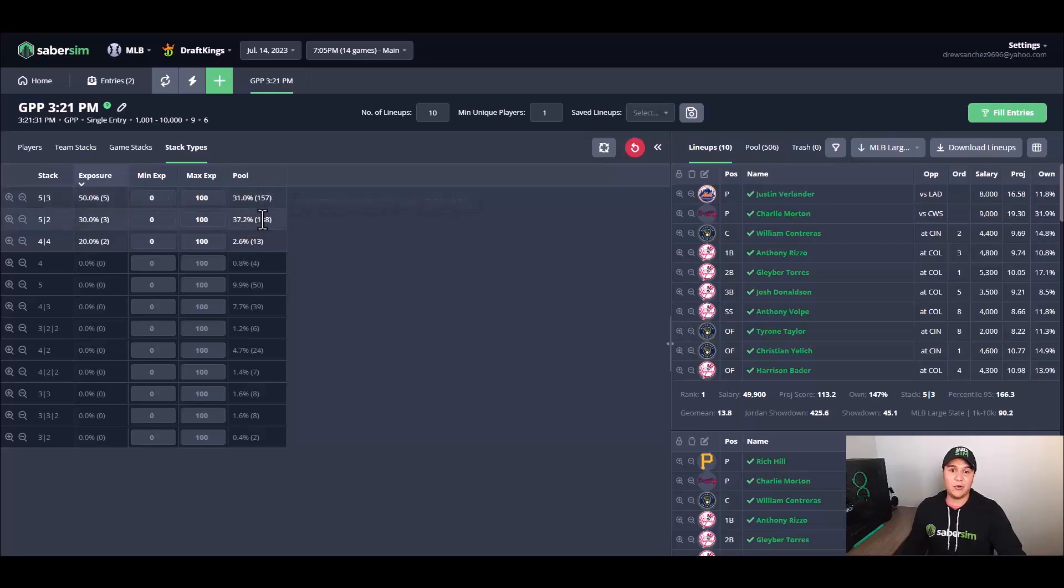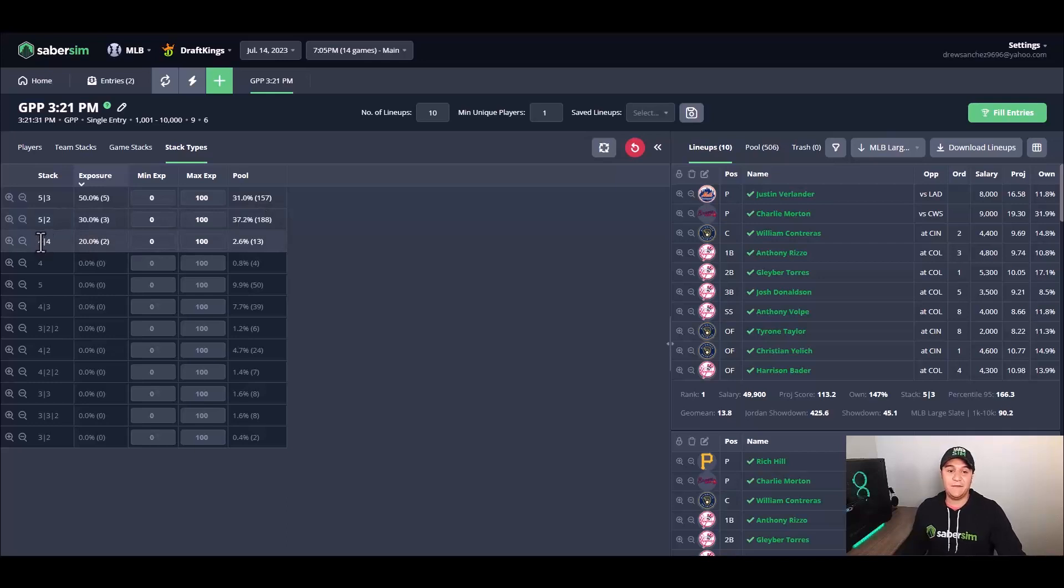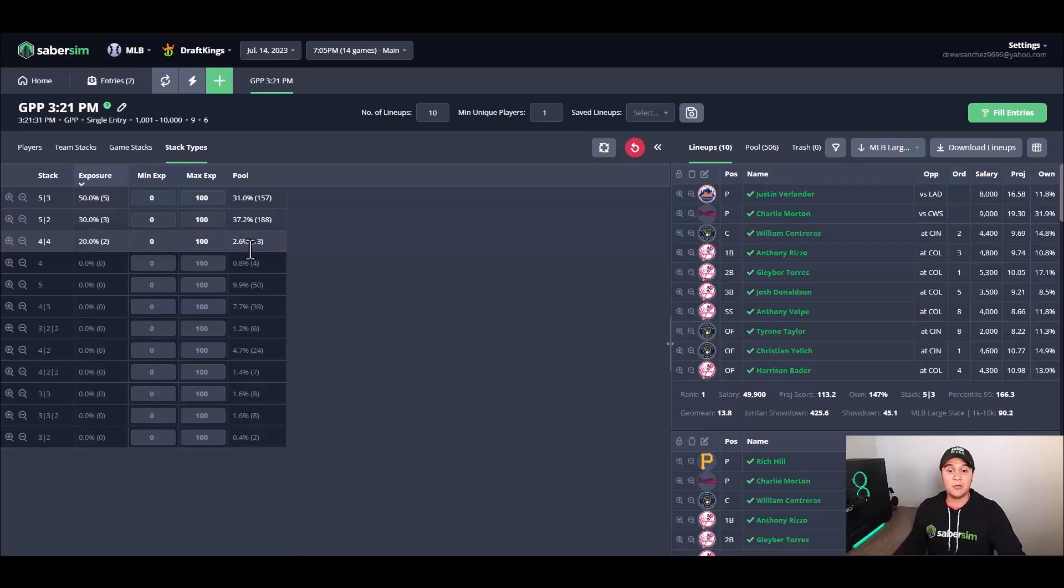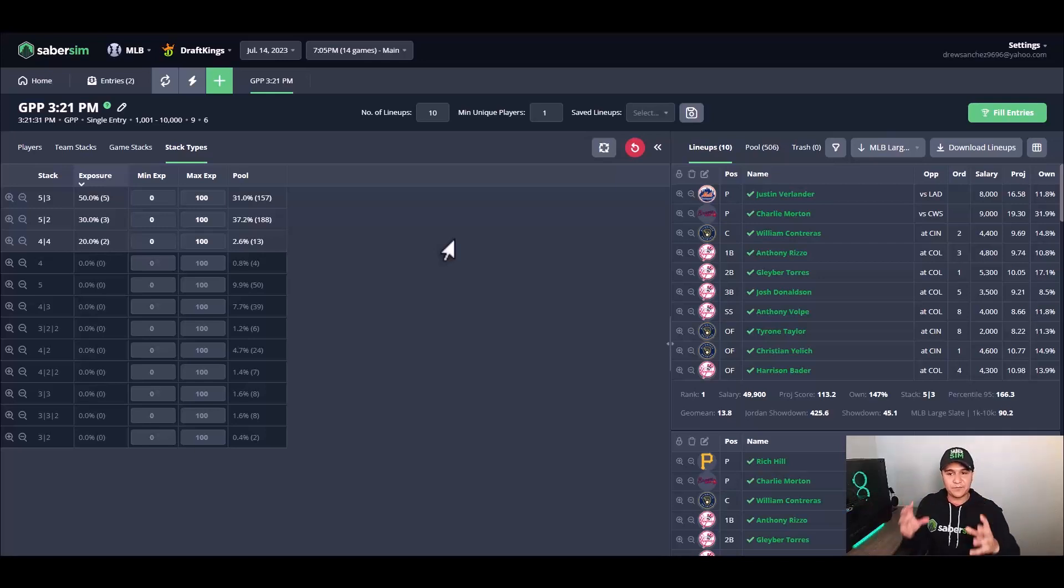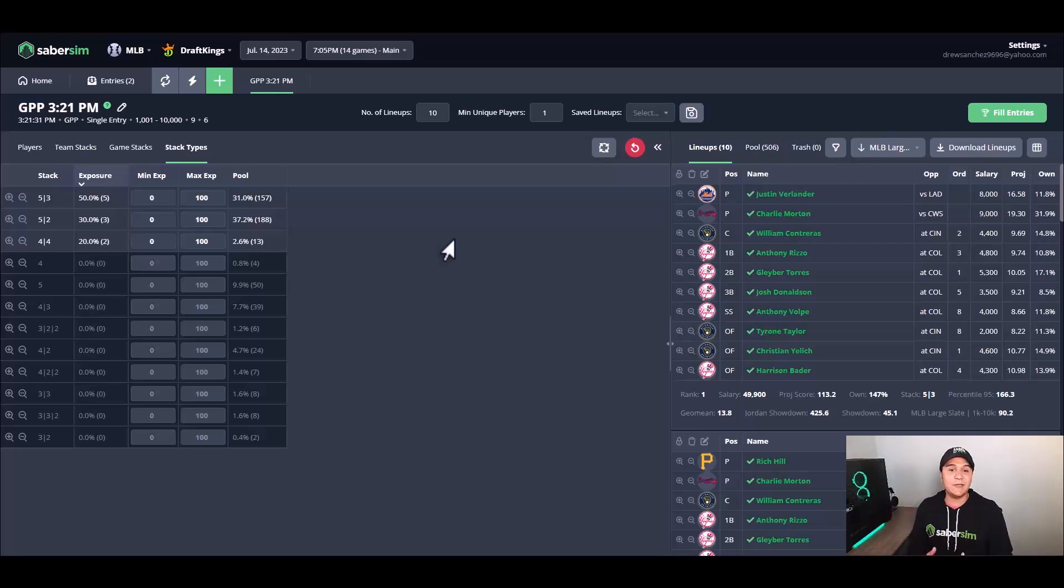Now I'm ready to begin my analysis. One thing that sticks out to me right off the bat is that eight of our 10 lineups have at least a five stack and have a large pool percentage, and then we have two lineups that have a four-four stack, which are used in a much smaller percentage of our pool lineups.